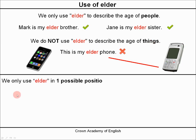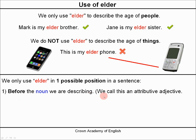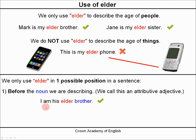And the position is different — we only use elder in one possible position in a sentence, and it must come before the noun we are describing. For example: I am his elder brother — that is correct. This is the only position, before the noun, that we may use with the word elder.